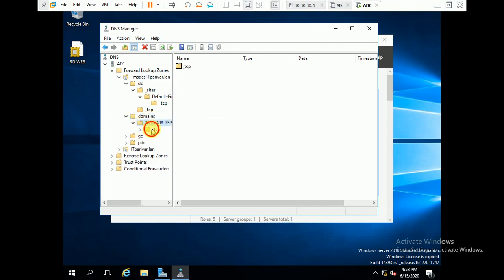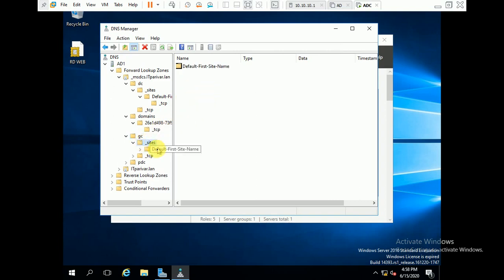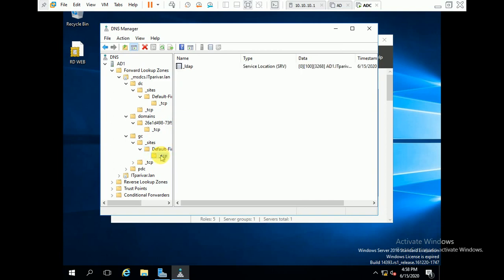Verify the remaining DNS entries. There should be no AD entry remaining — only AD1 server entries should be present. Check under GC, Sites, Default-First-Site-Name to confirm only AD1 entries remain.